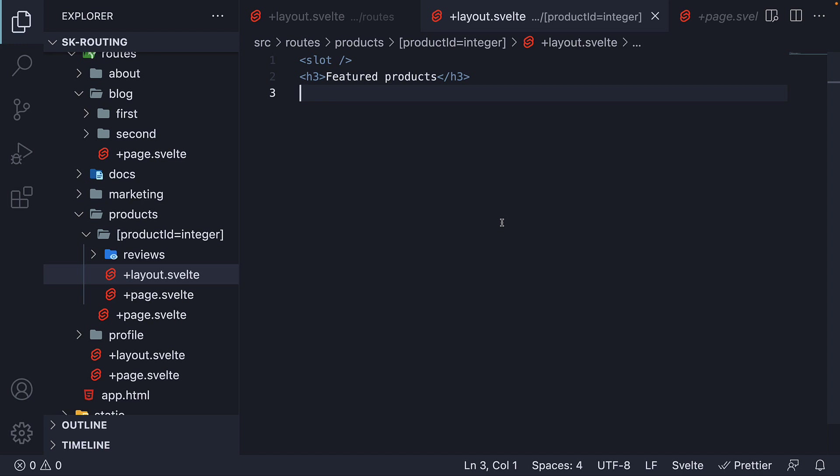In this way, we can create layouts that apply only to certain areas of your application. Hopefully, it's now clear how to define layouts in SvelteKit. There is still a lot more to cover about layouts, so let's continue. I'll see you in the next one.